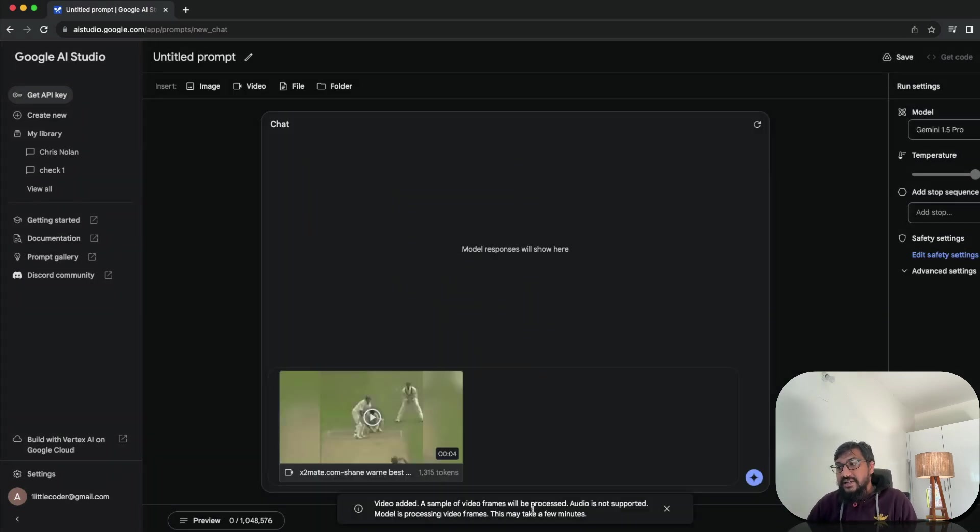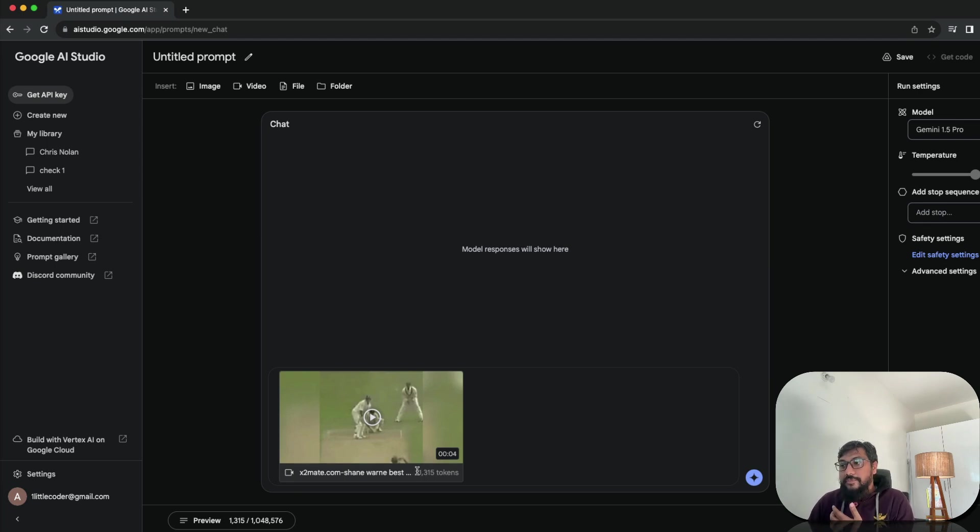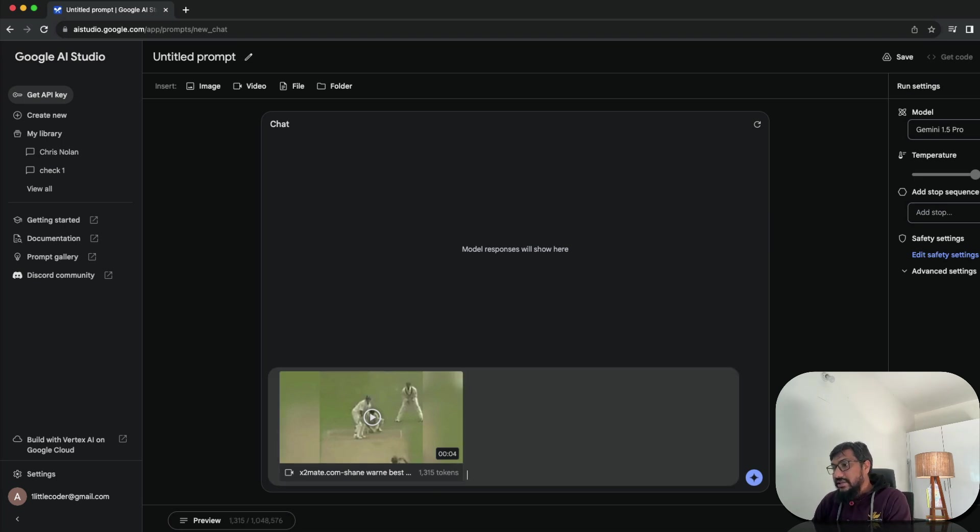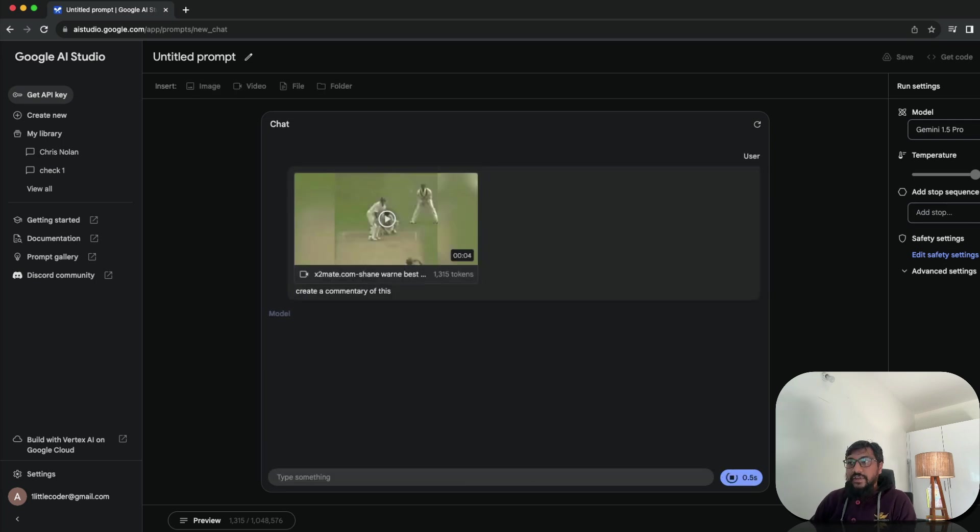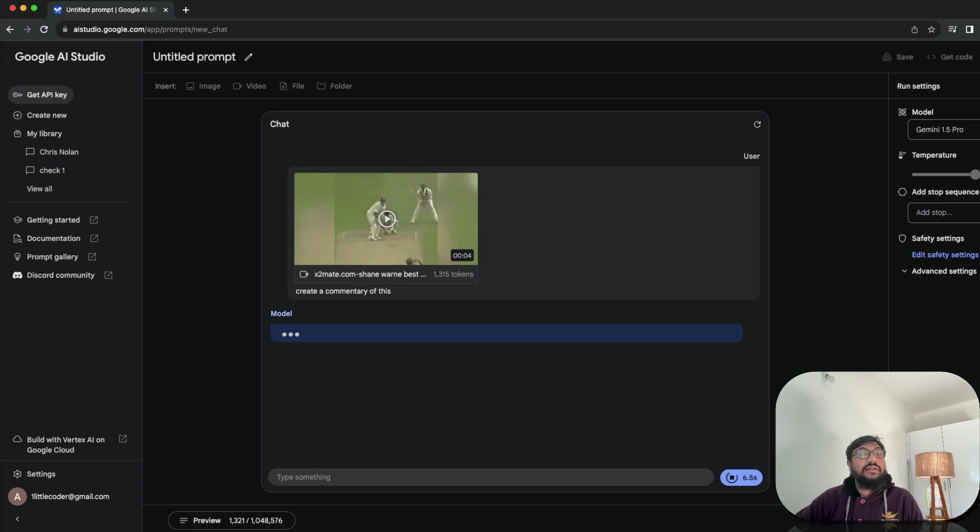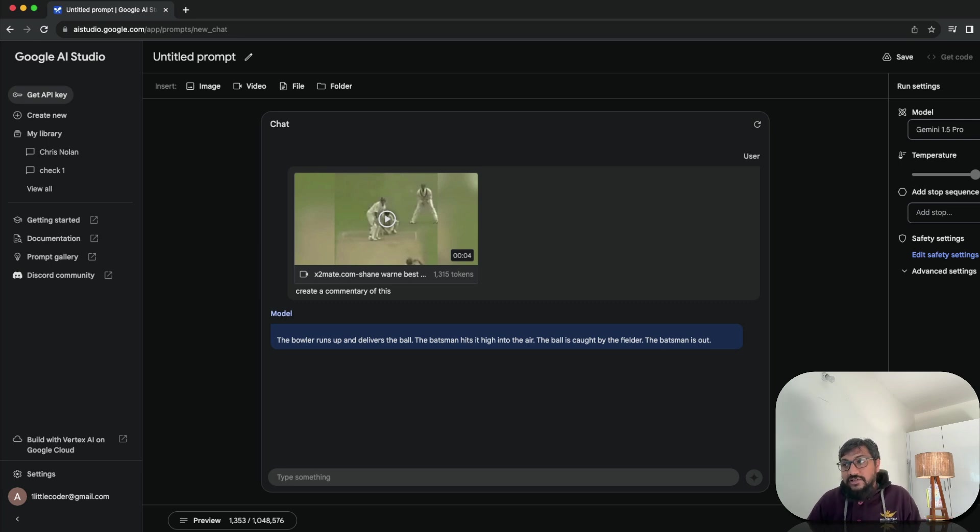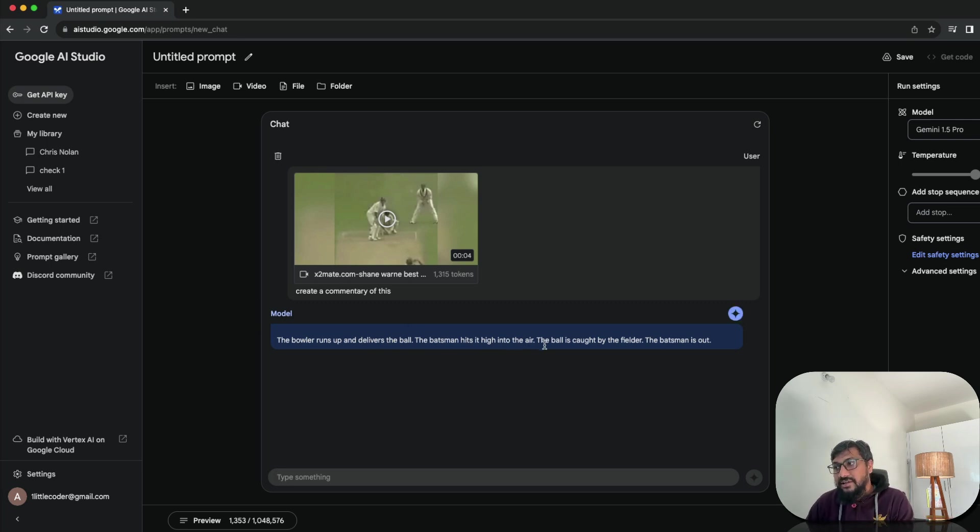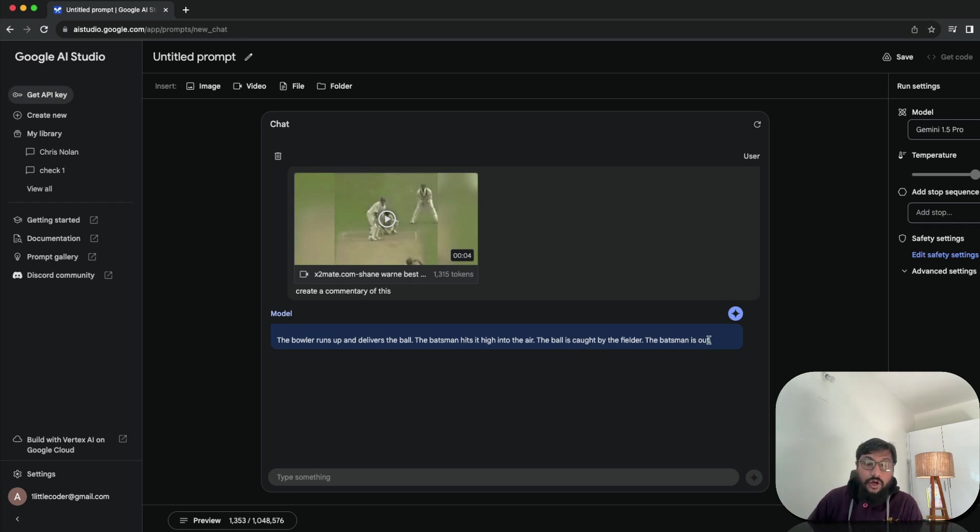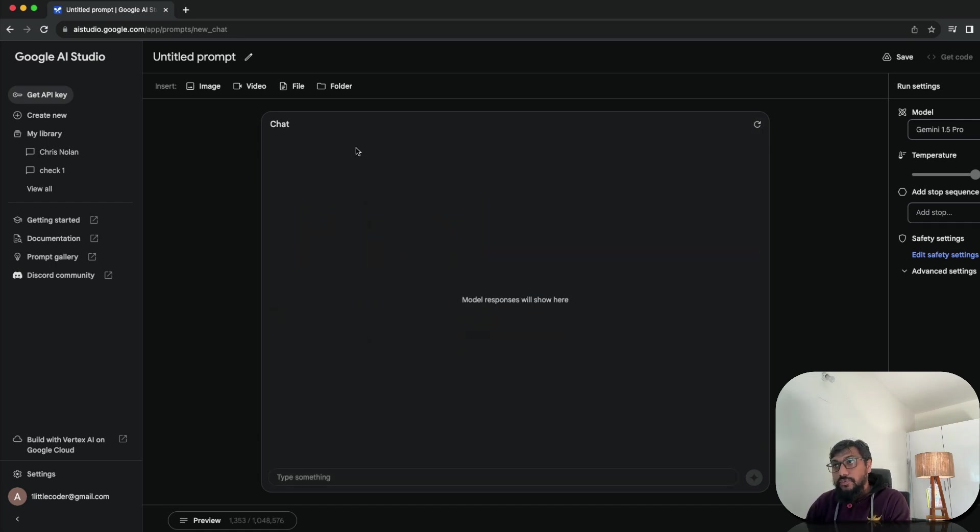So upload another very short video because longer video takes time. You can see video added a sample of video frames will be processed. Audio is not supported. So it is a four second video. It's a cricket video. And it has got 1315 tokens. So I can go ahead and then say, create a commentary of this. That's it. So now the potential here is that I can literally go here and then give something. And then imagine you have got a real time commentating. It's not necessarily real time. But it is good. So ball runs up and delivers the ball, the batsman hits it high into the air. And the ball is caught by the fielder and the batsman is out. So it does a pretty good job of explaining what is in the video.